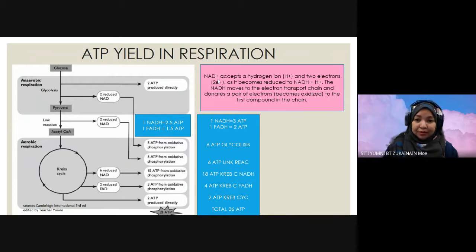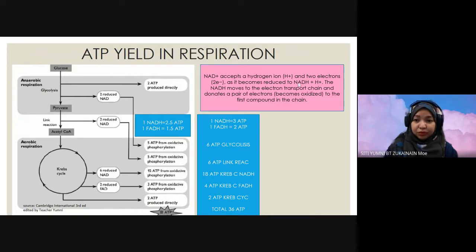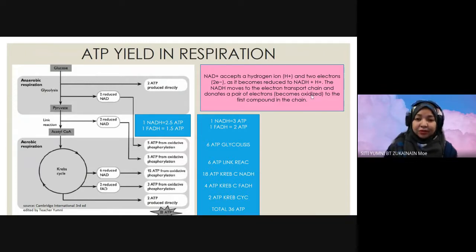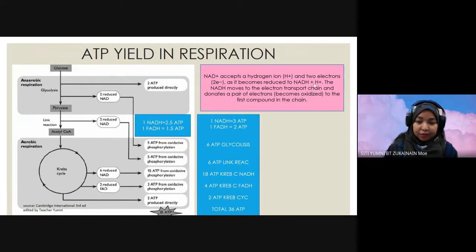For NAD+: NAD+ accepts a hydrogen ion and two electrons, so it becomes reduced to NADH plus H+. The NADH moves to the electron transport chain and donates a pair of electrons, so it becomes oxidized to the first compound in the chain. Hopefully there is no more confusion about NADH and NADH+H+.